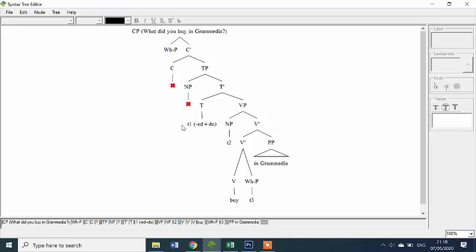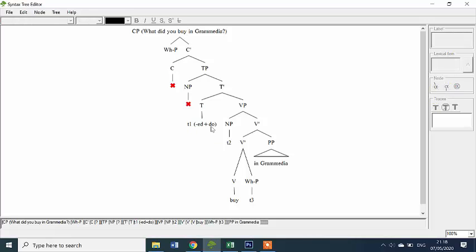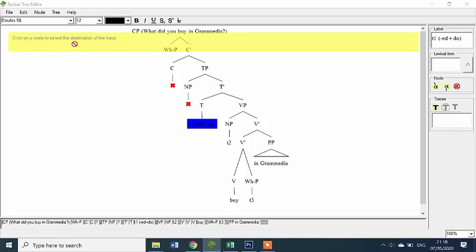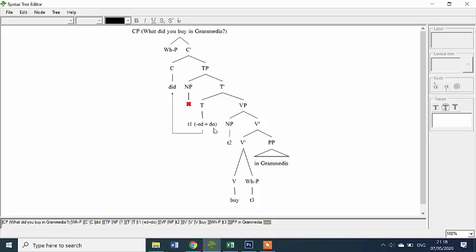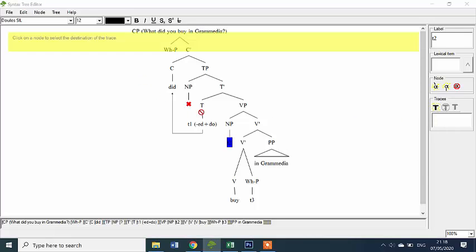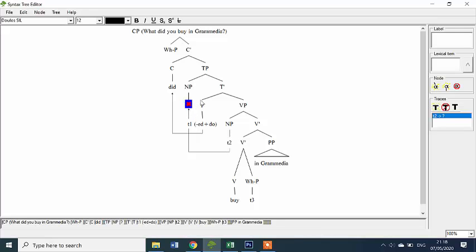Then we have T over here — this is inserted. And we have T over here, it will move to this position, so we can write T and then click on the node to select the destination of the trace. Click over here, and then this one becomes — what is it — 'did,' right. Okay. And then the subject over here will move to this position, so we can click over here. Click and it becomes 'you.'